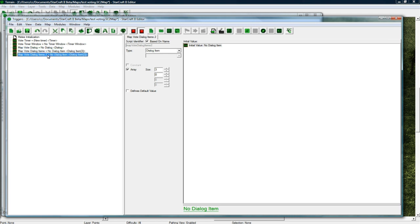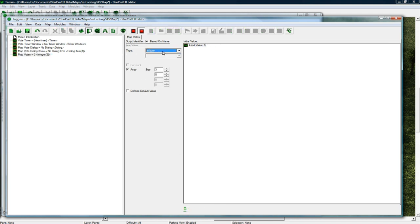And then we need a map votes, and this is an integer. Press I and then this is not an array actually, it is an array size 3.